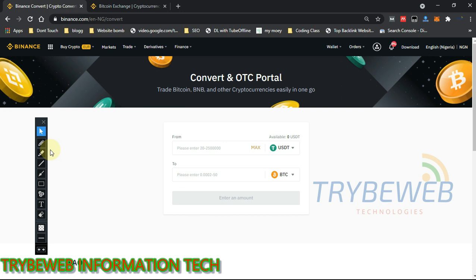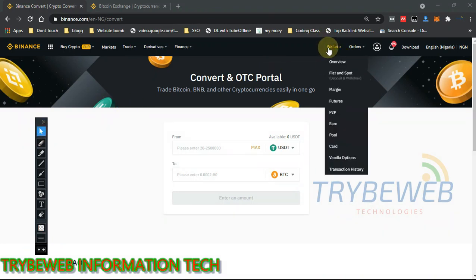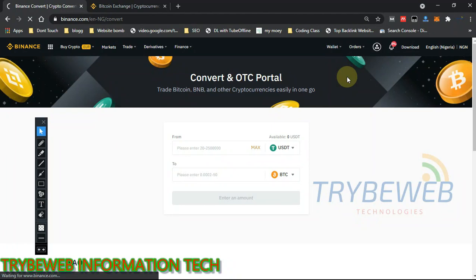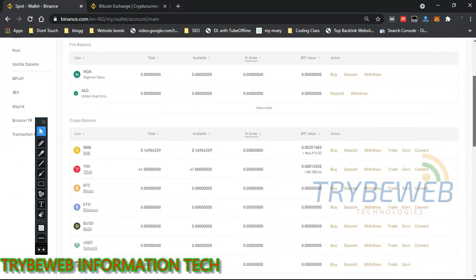This video will be covering the whole process of withdrawing using both methods, so just relax and follow along. The first thing you have to do is open the Binance app and go to the option called Wallet. If you're using the mobile version you might have a different interface, but it's still the same — just look for Wallet and click on Fiat and Spot.